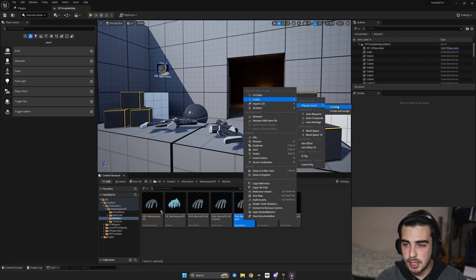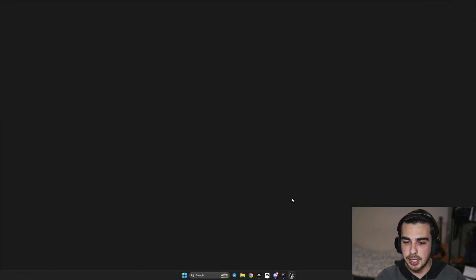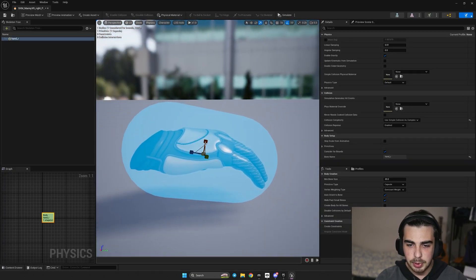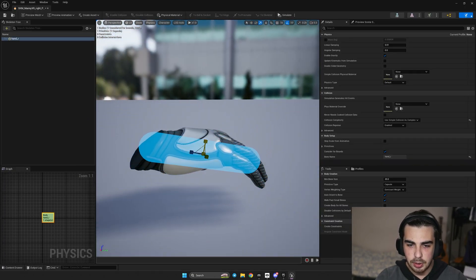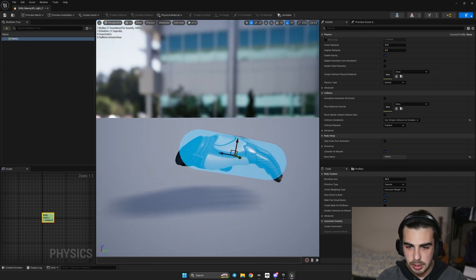Hit Ctrl+S, and we do completely the same for our right hand. Right-click, create physics asset, create. Deselect 'Create Constraints' and click 'Create Asset'. Here we do completely the same — we make it smaller and move it a little bit to the right.